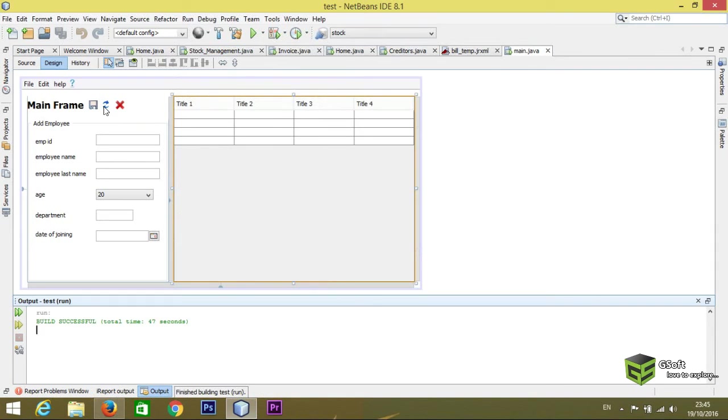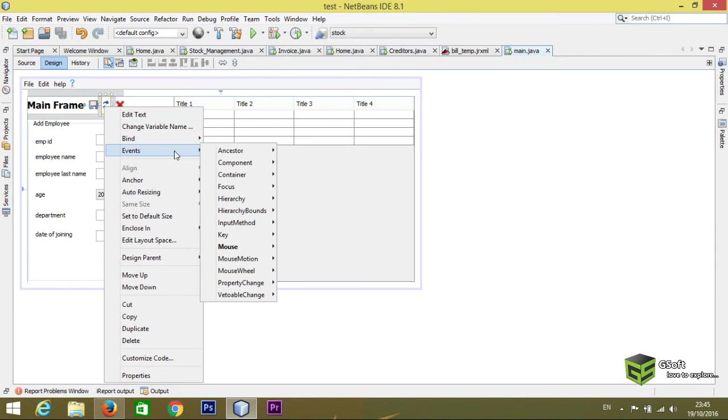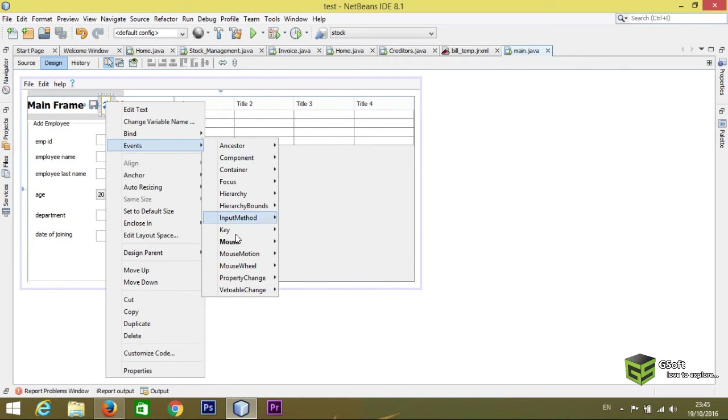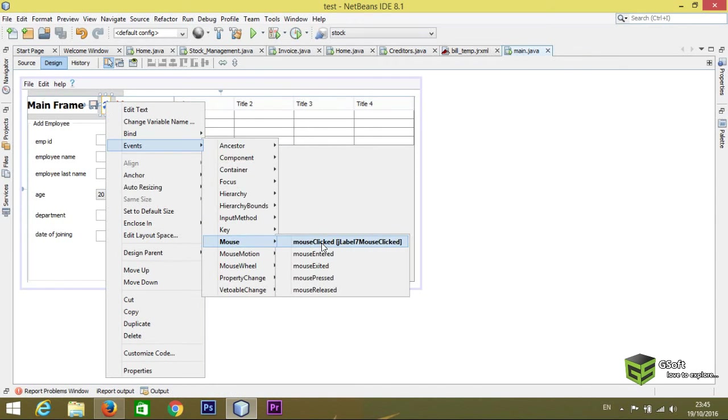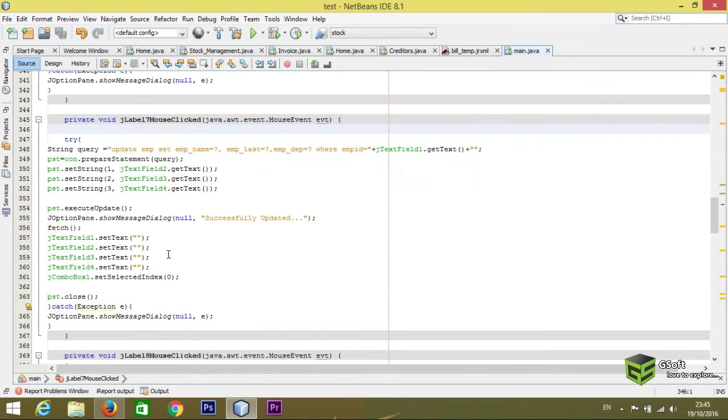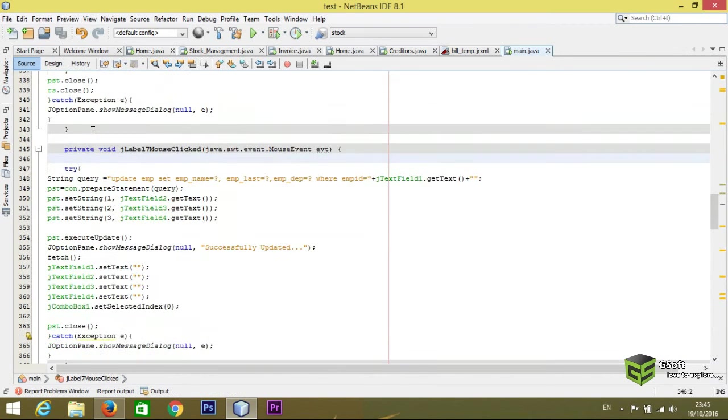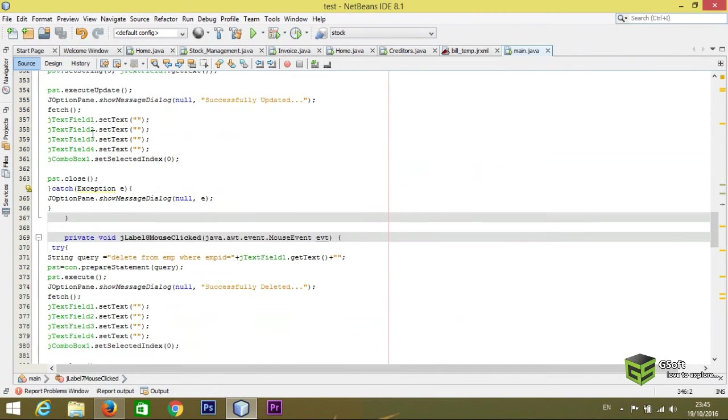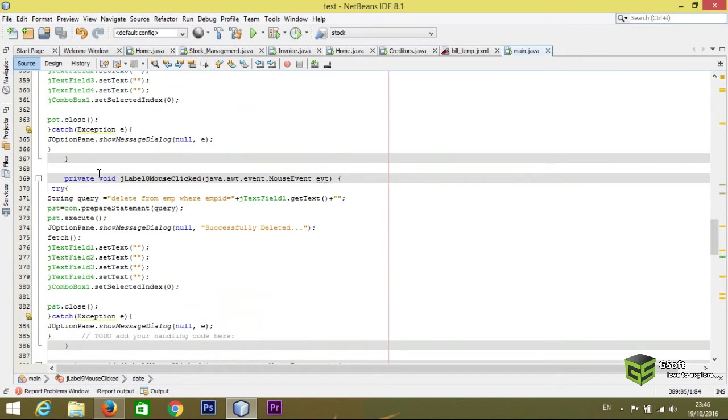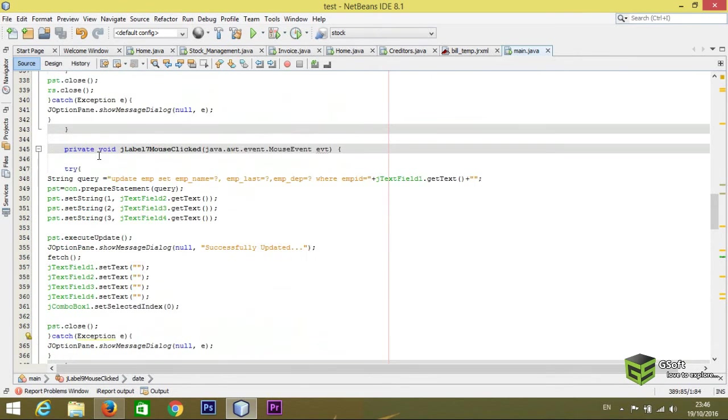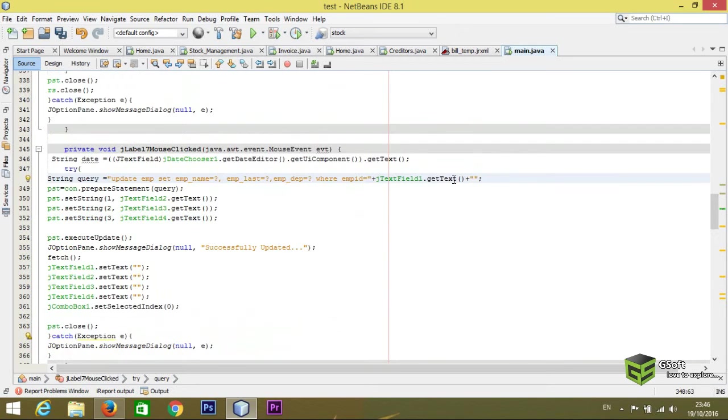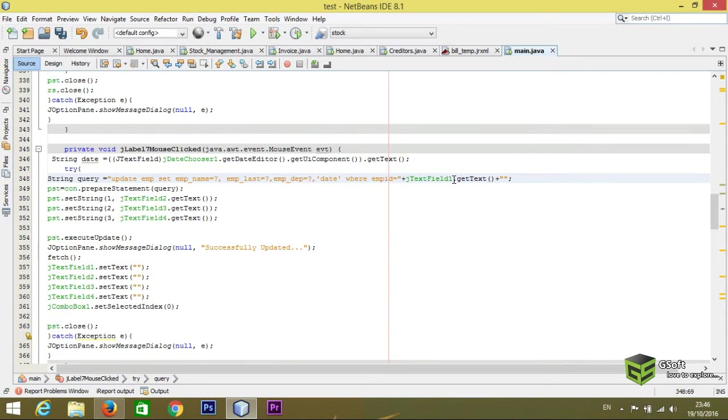Like I want to now update data also. So for that, you have to copy the code we declared here, just paste it. And here I will be just adding one more. Here I will be writing in single inverted comma because there is space between name 'date of joining'.